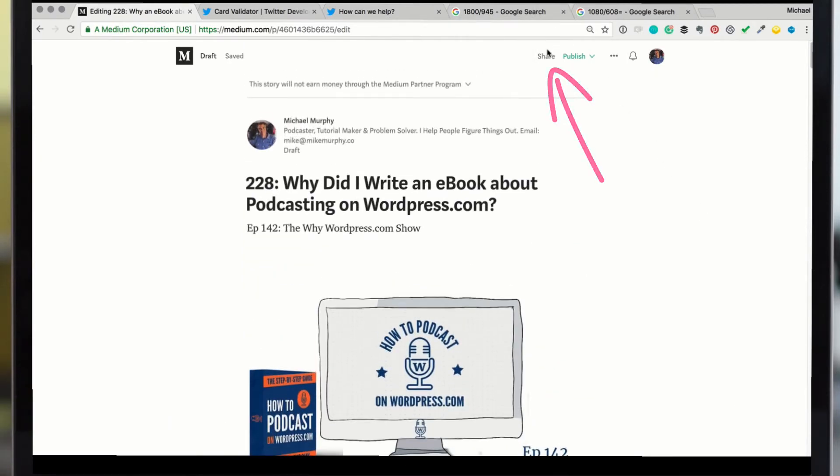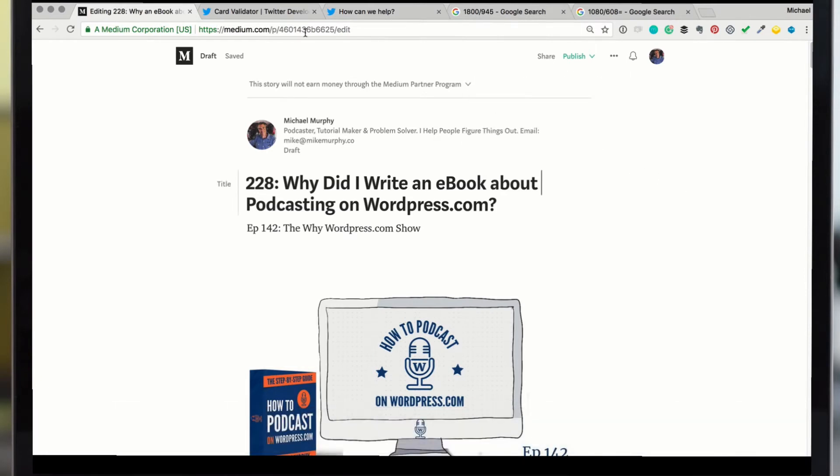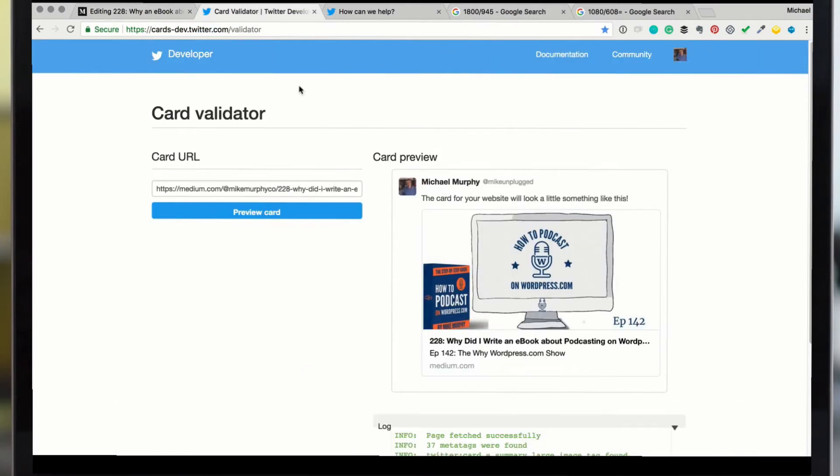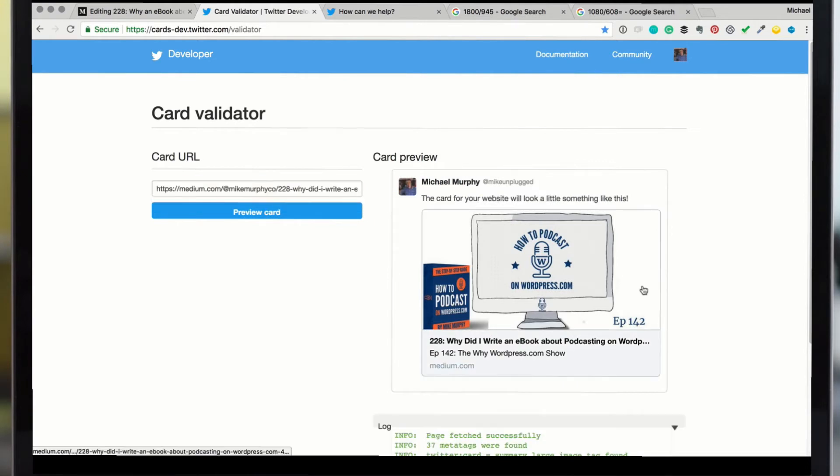Next step, you want to go here to the share menu, command C to copy that link. Then you're going to go in here to the Twitter card validator. You're just going to paste the link in there. This is exactly how it's going to look on Twitter.